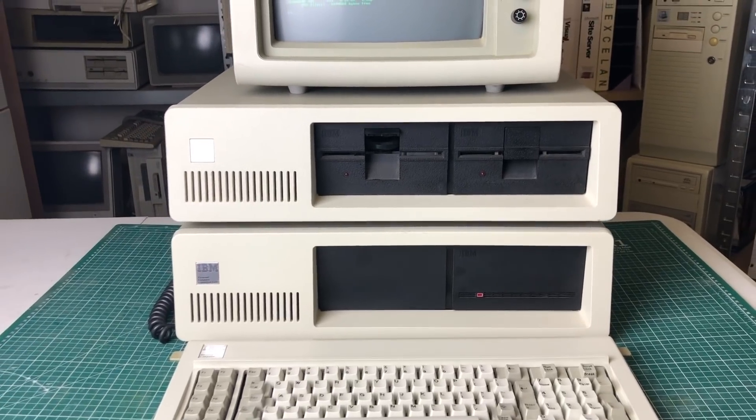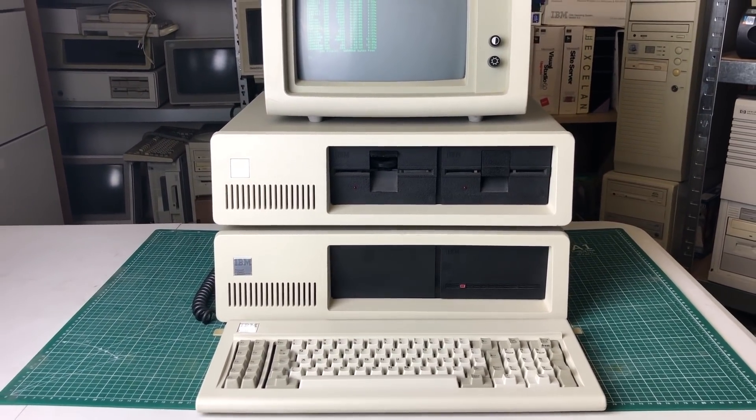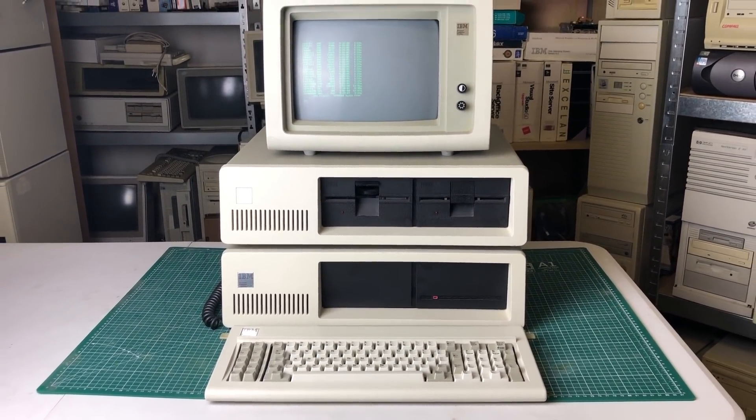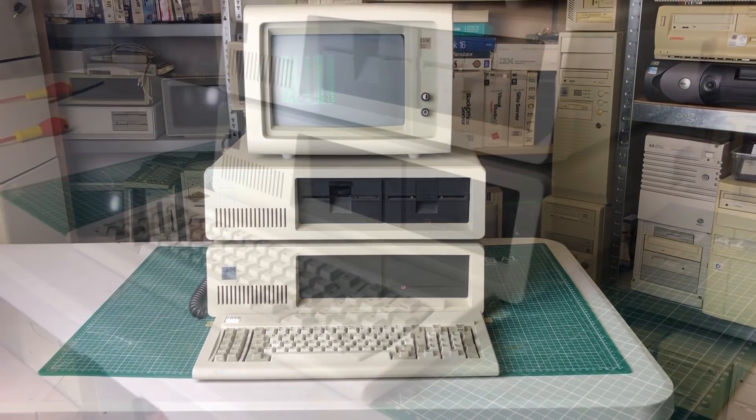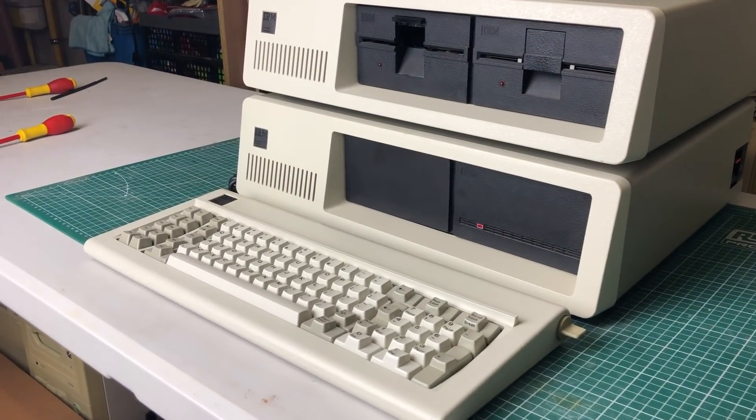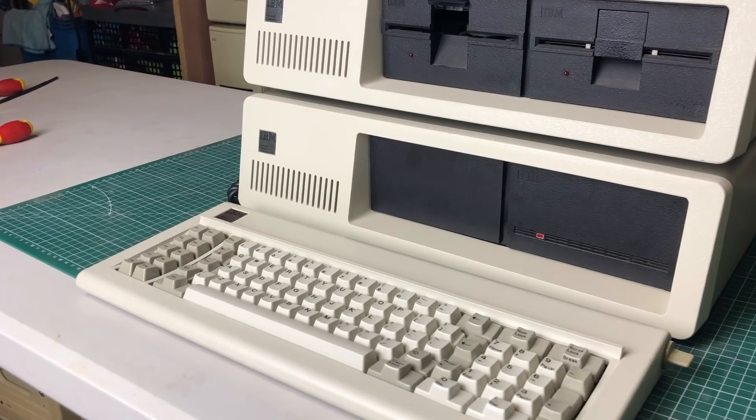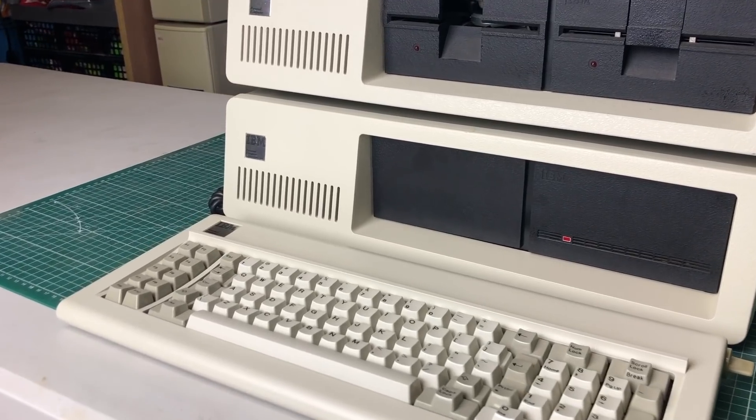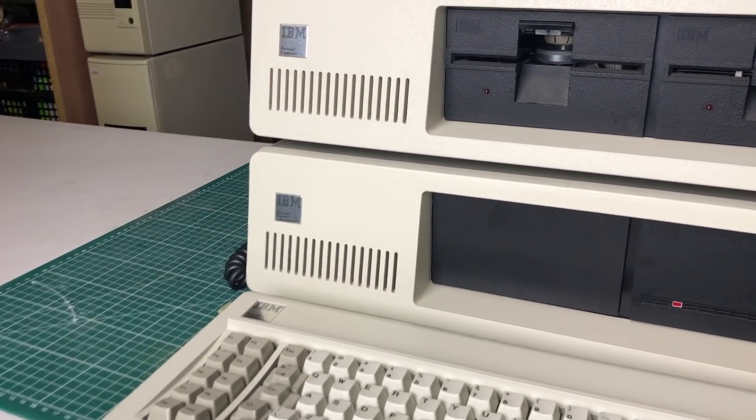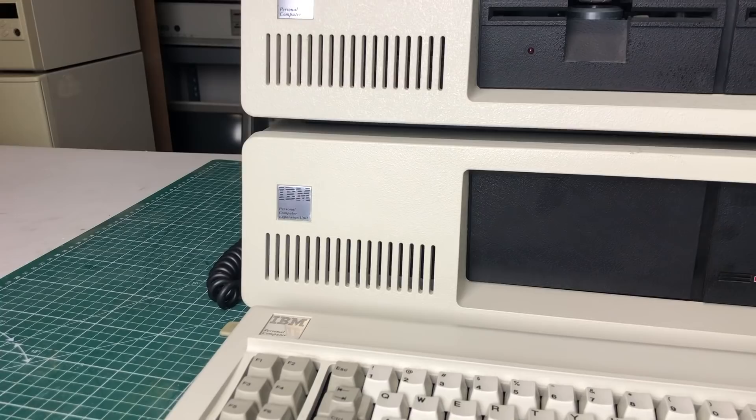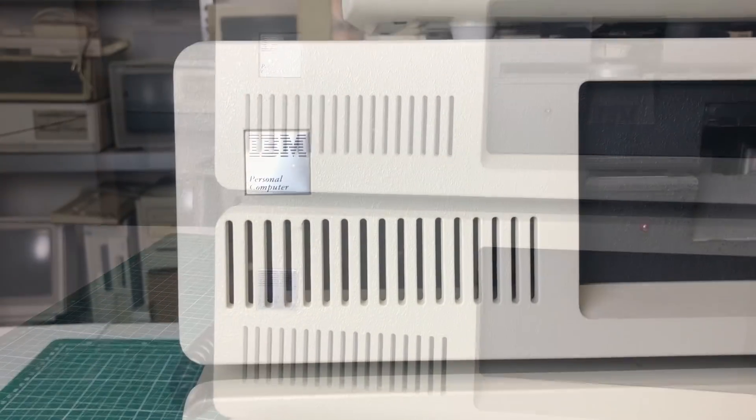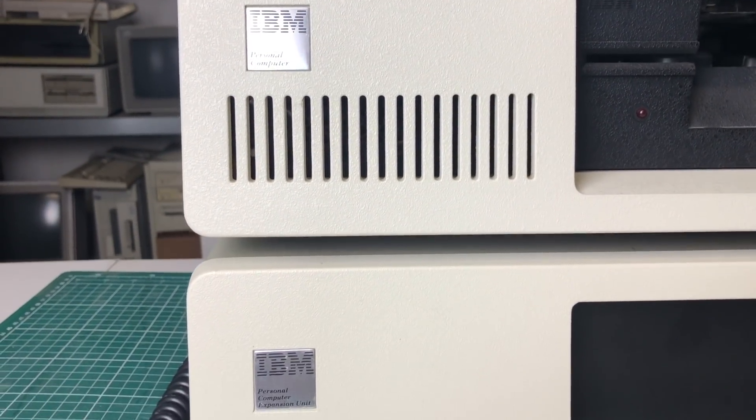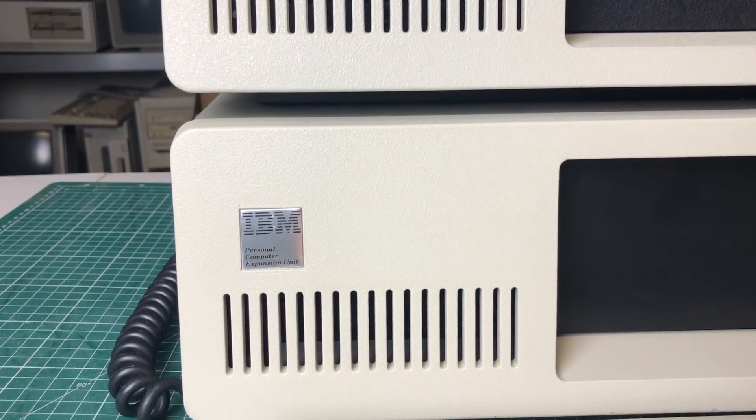Just look at this setup, isn't this great? A fellow retro collector and viewer of this channel has offered to lend this unit to me so that I could create some videos on it, and I am very happy to do so.